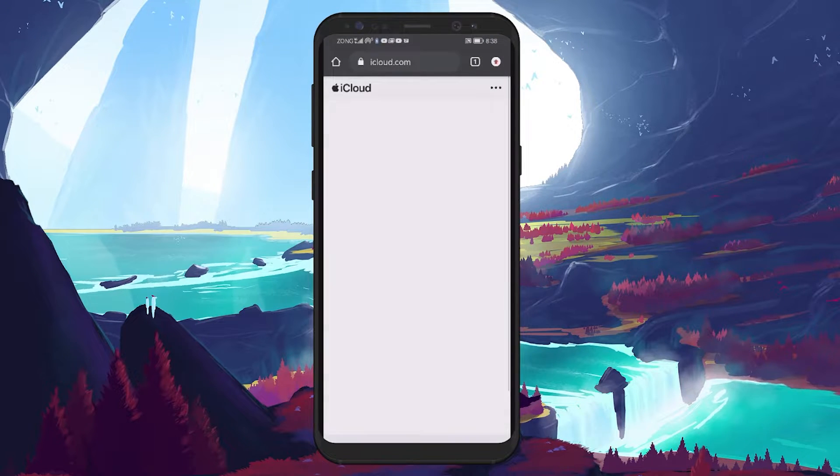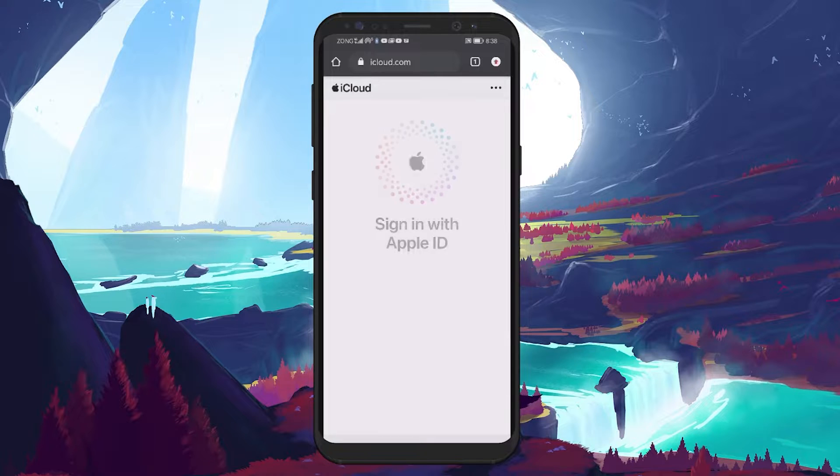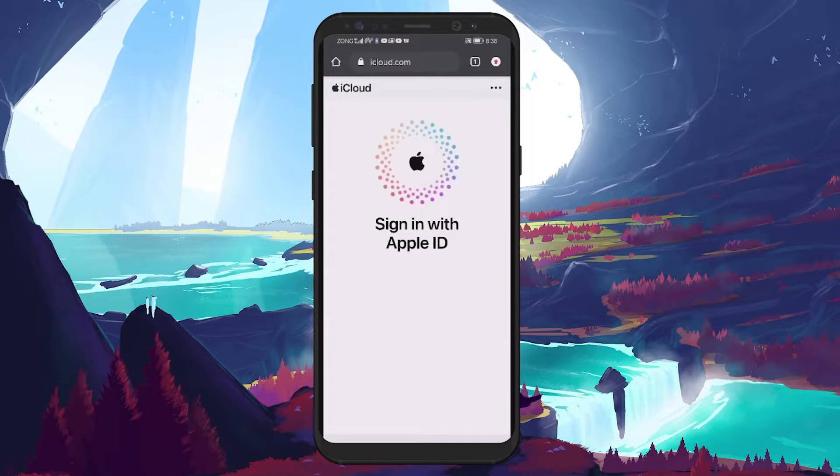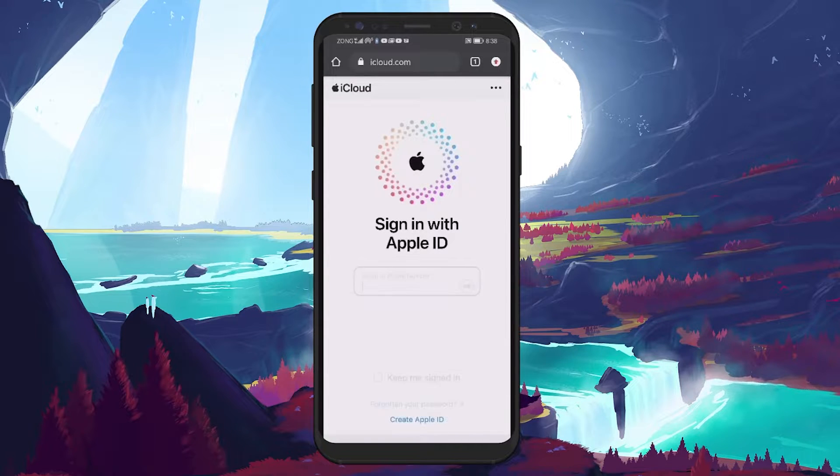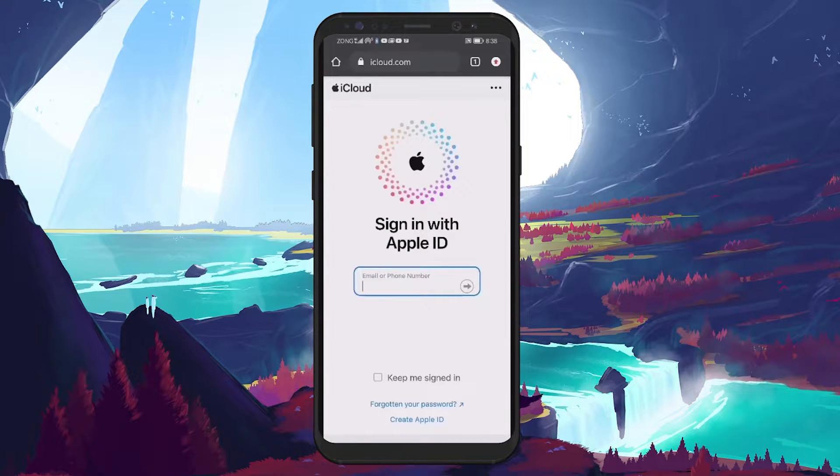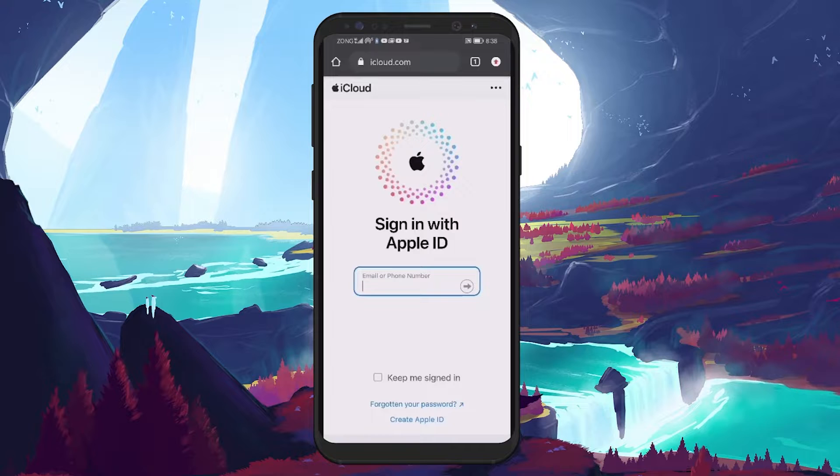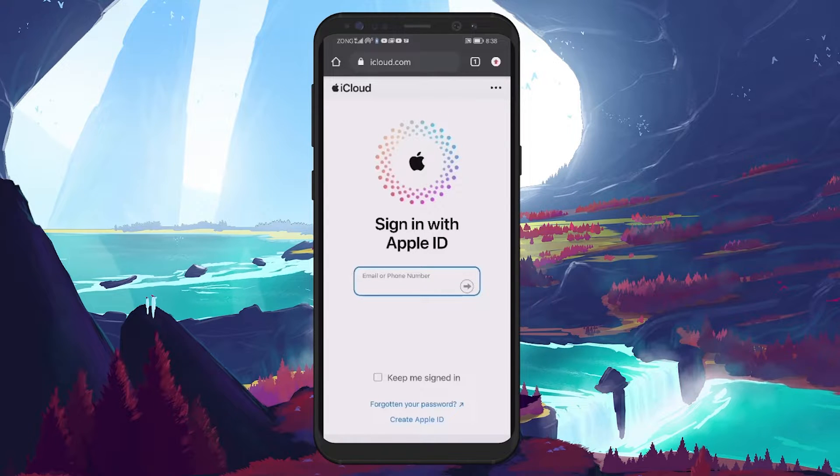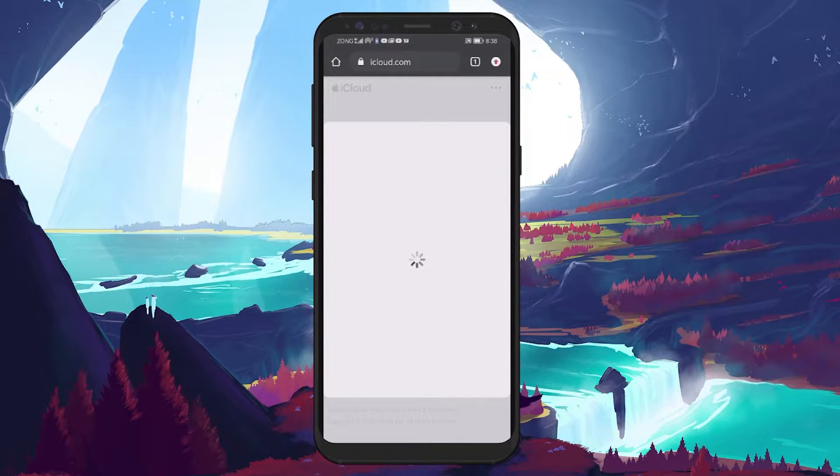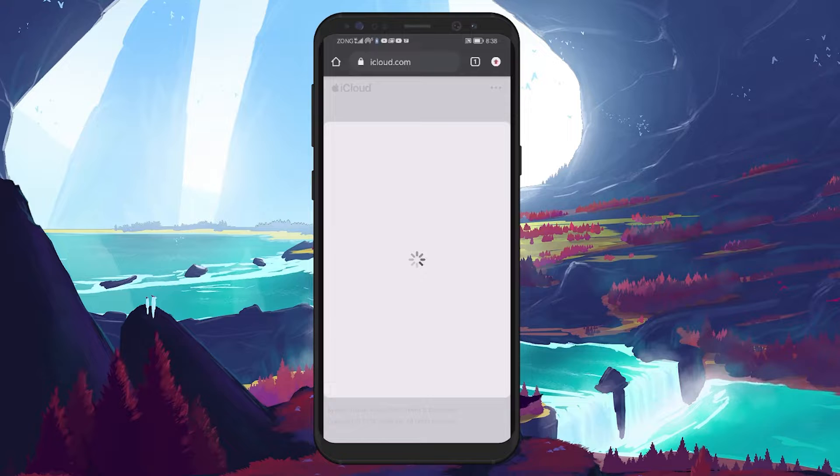Upon reaching this site, proceed to sign in, and then look towards the bottom of the screen where you'll find the option to create an Apple ID. Tapping on this will take you to a form that you need to fill out to create your new account.